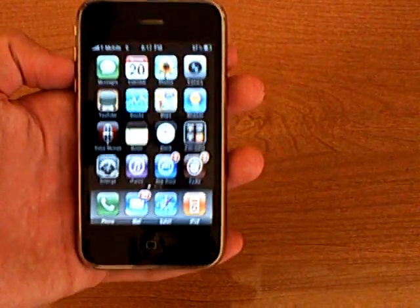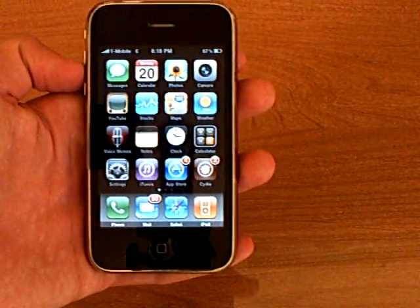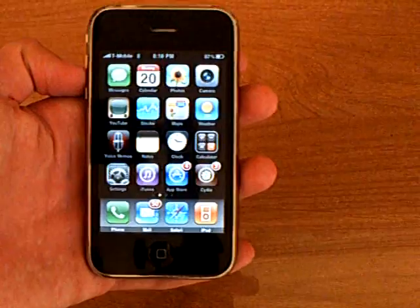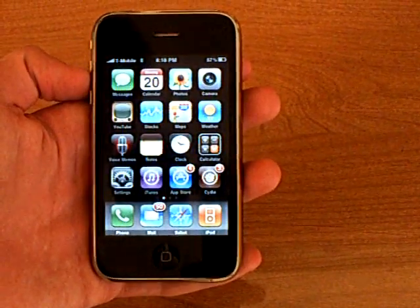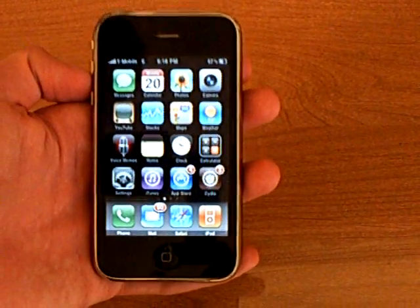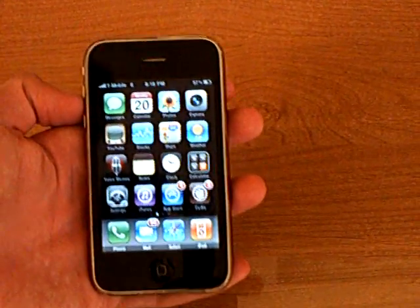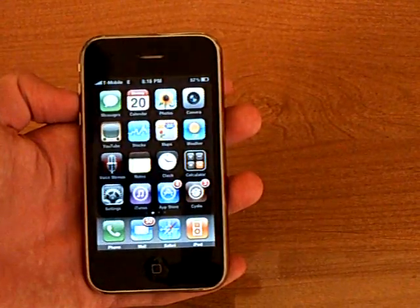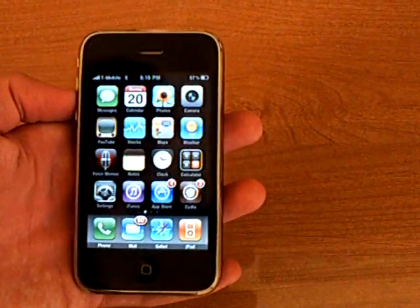This video is going to show you how to get edge data working on the iPhone, iPhone 3G or iPhone 3GS. First you will need to add a data plan to your T-Mobile account.